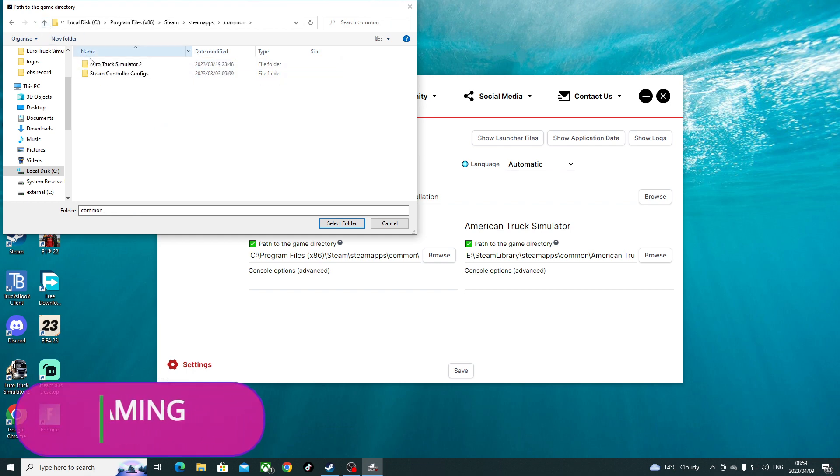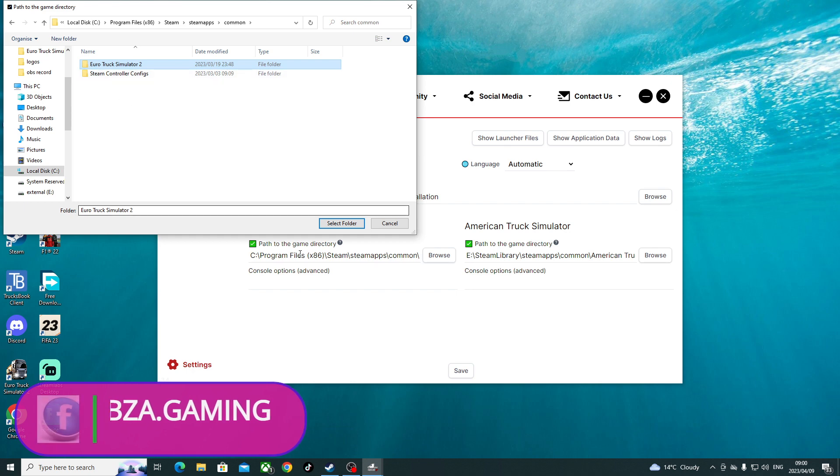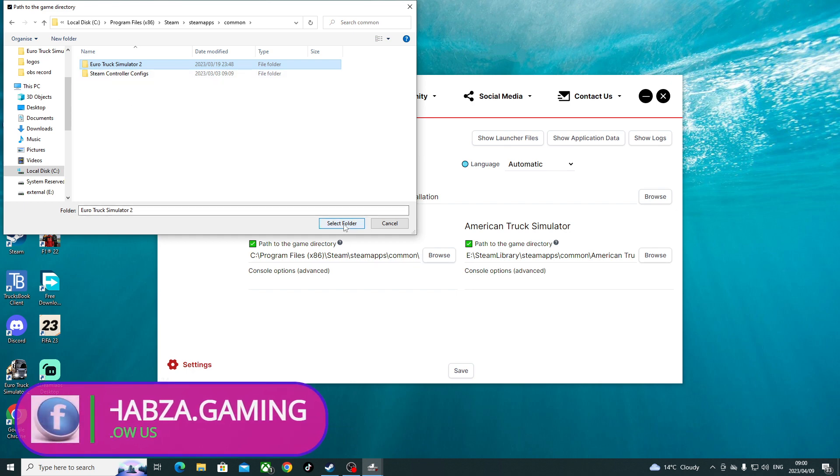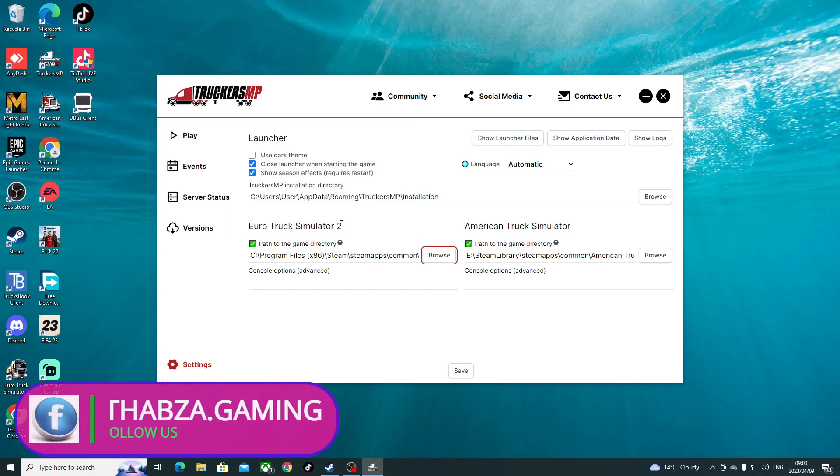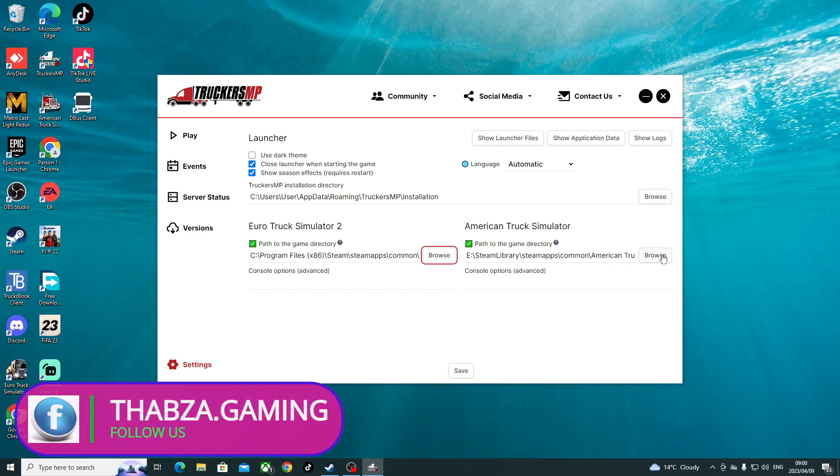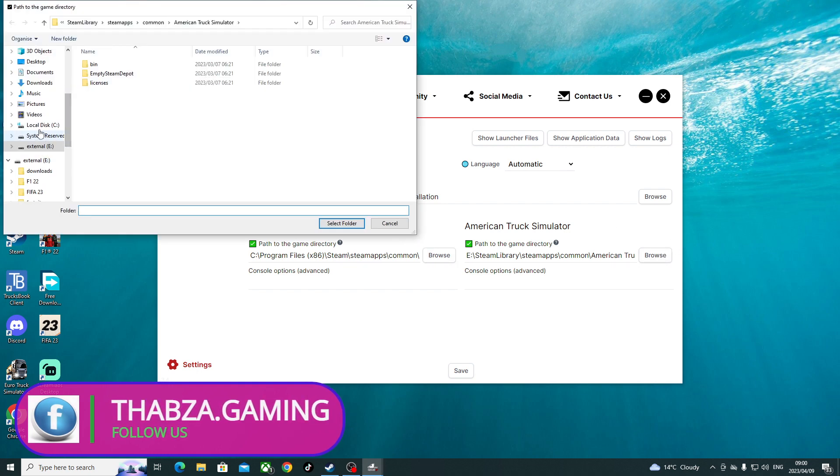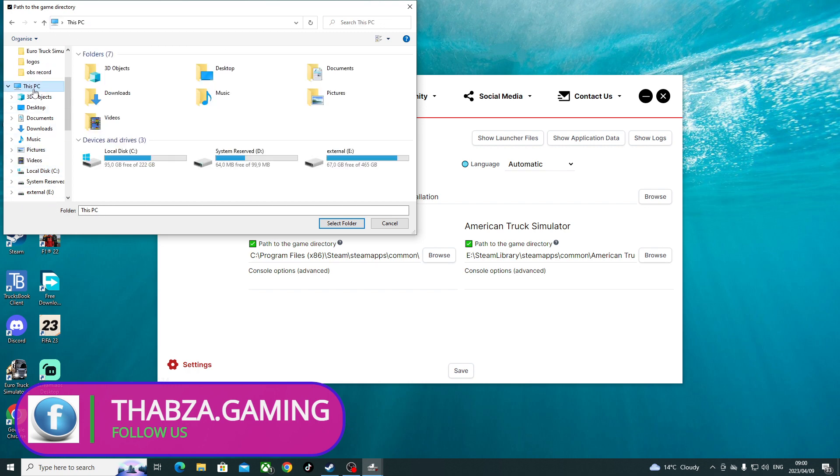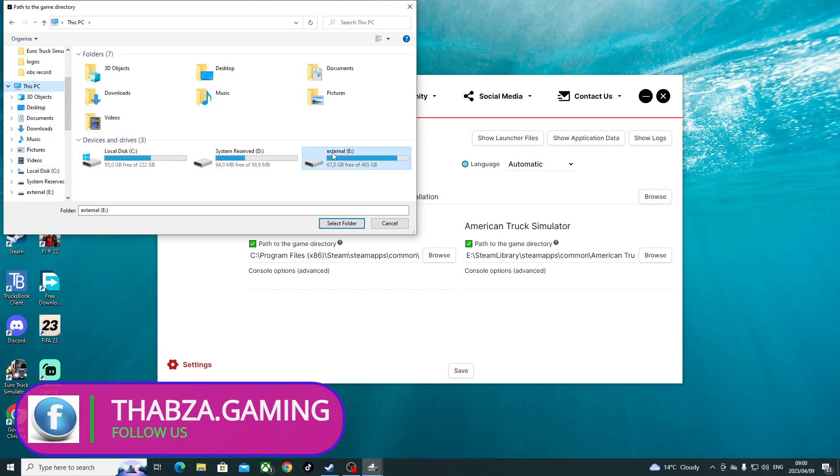So we come to American Truck Simulator. Of course, remember they're not on the same path. Come here, I just want to make it simpler. PC.